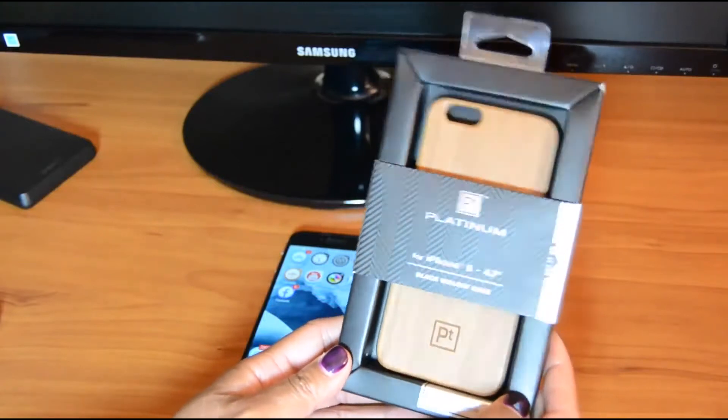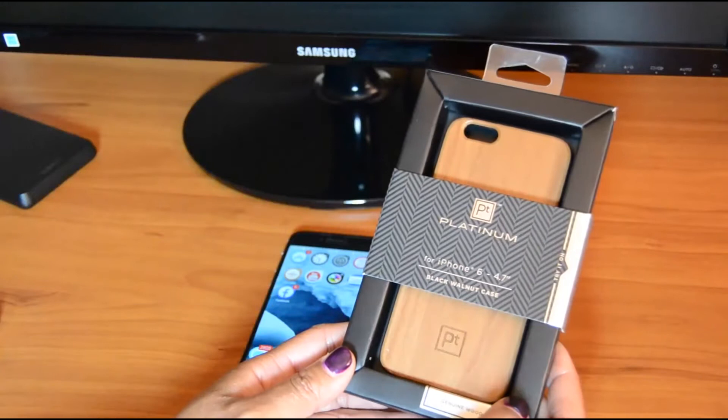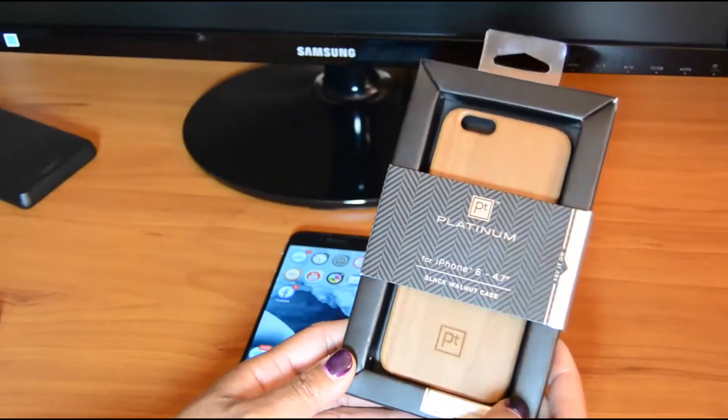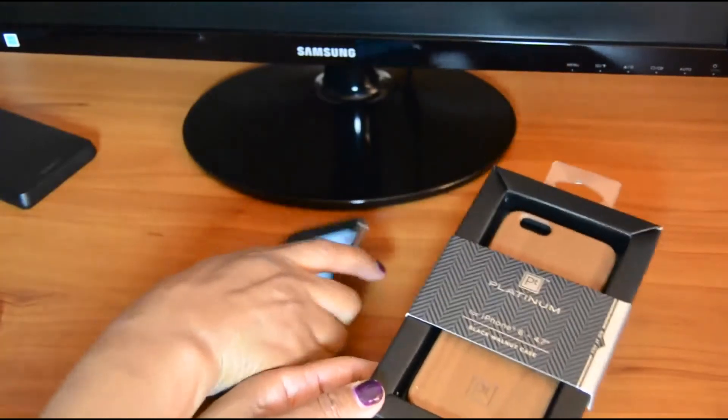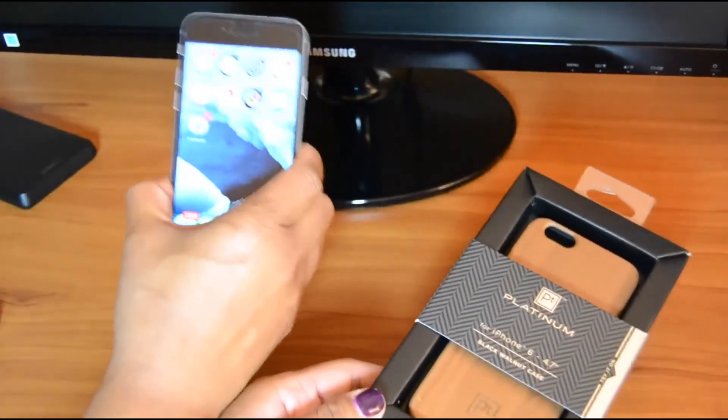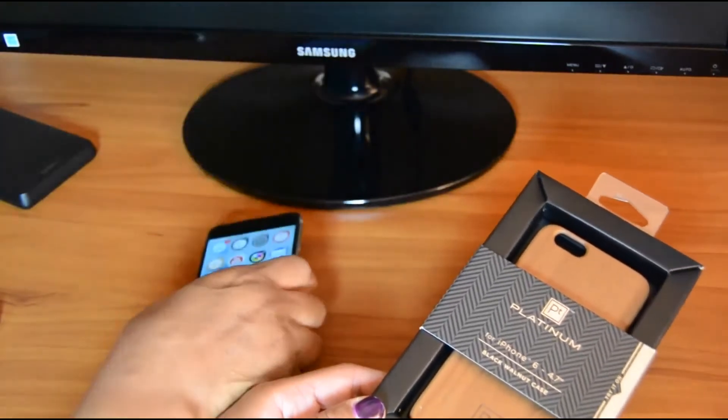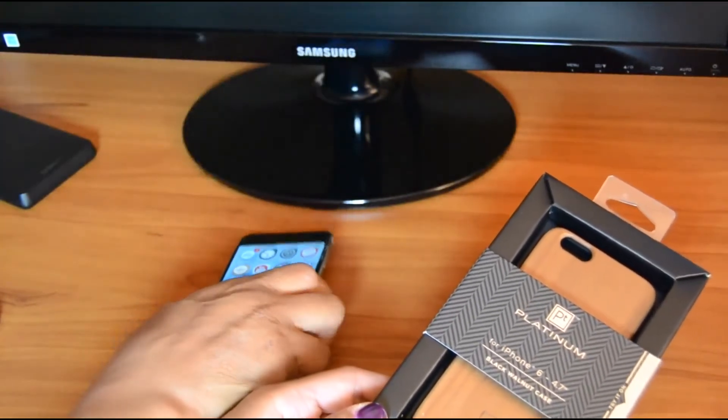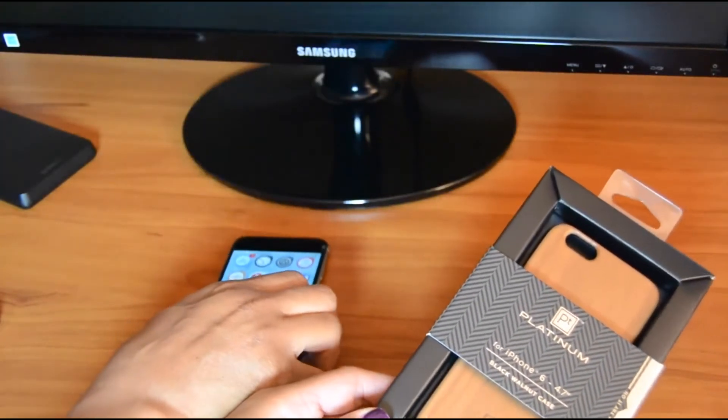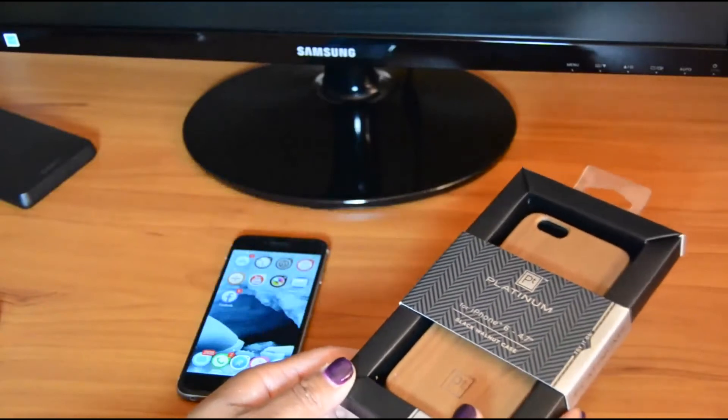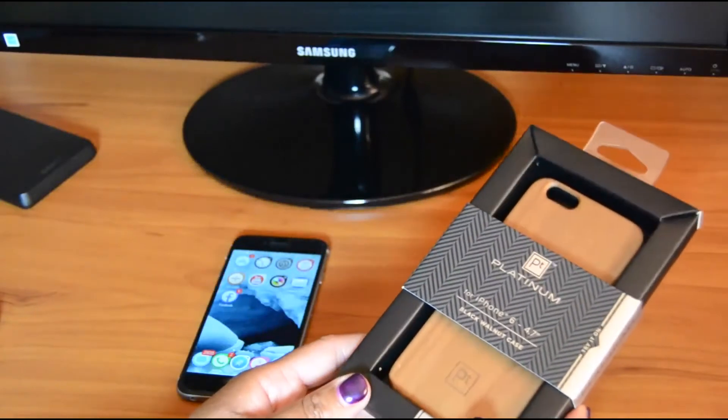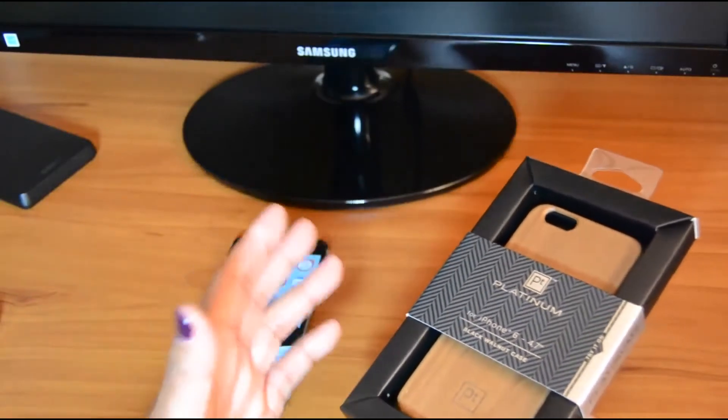For those of you that don't know, I actually broke my iPhone 6. I broke the screen on this sucker within the first couple of weeks of owning it. You can check out that story on the website at www.MyAppleGadgets.com.